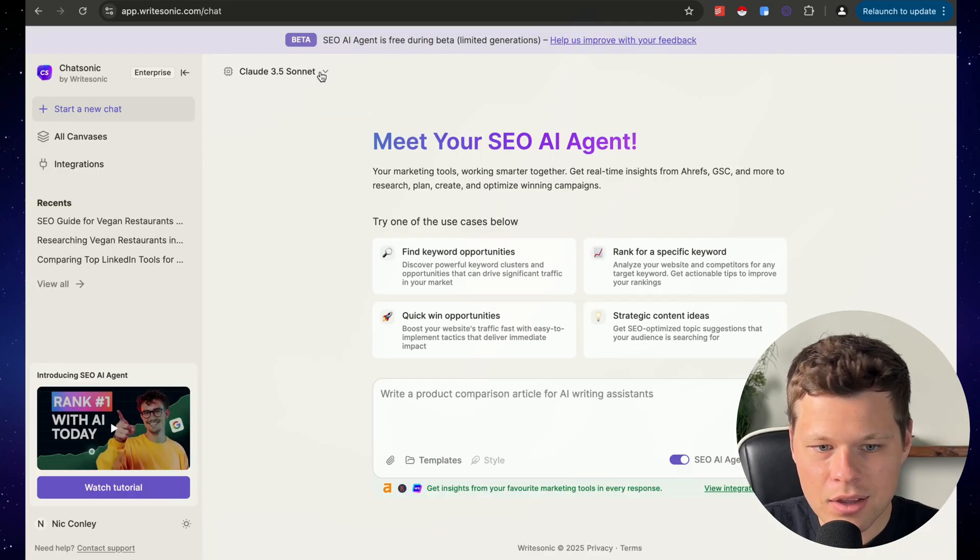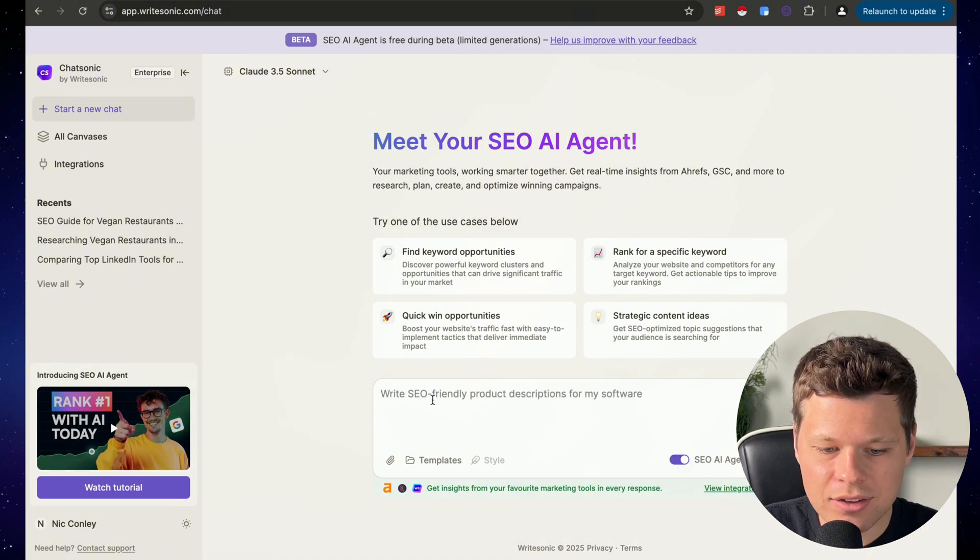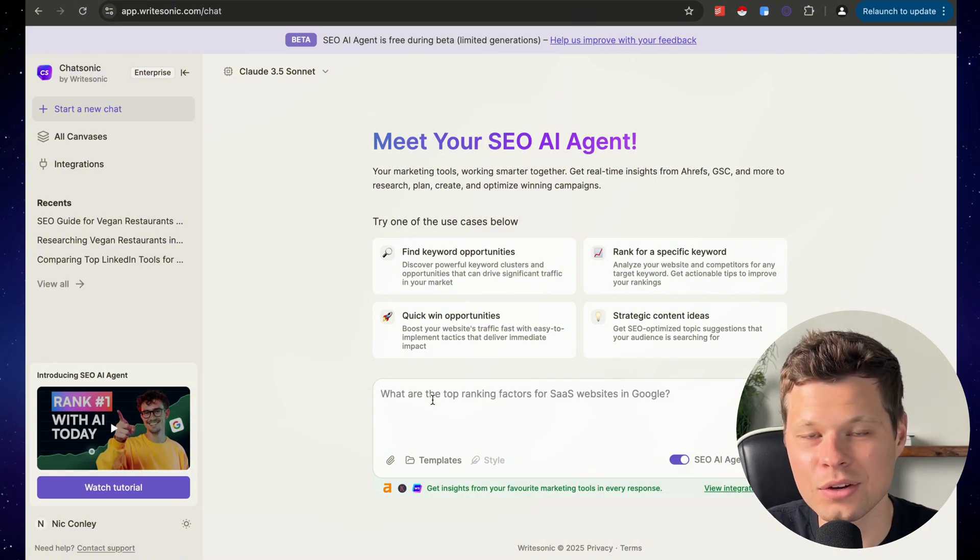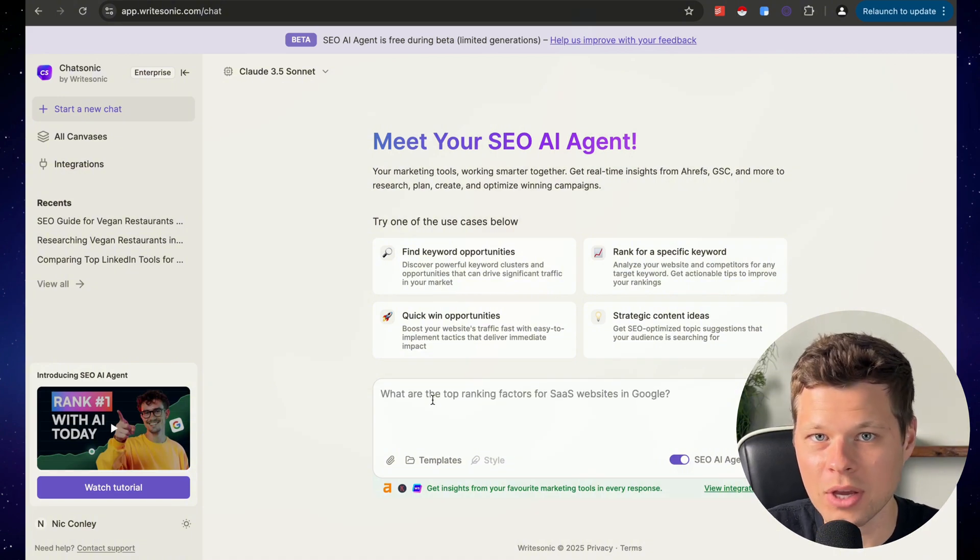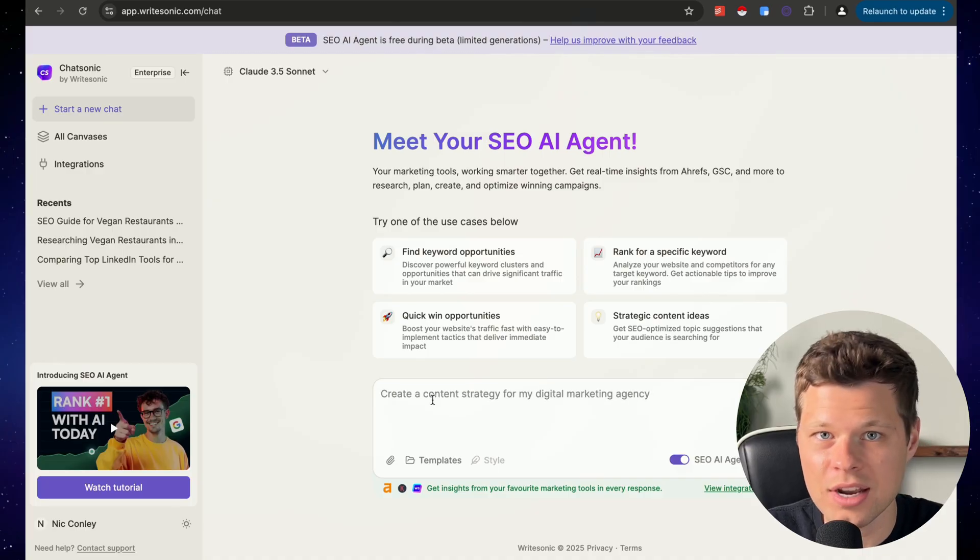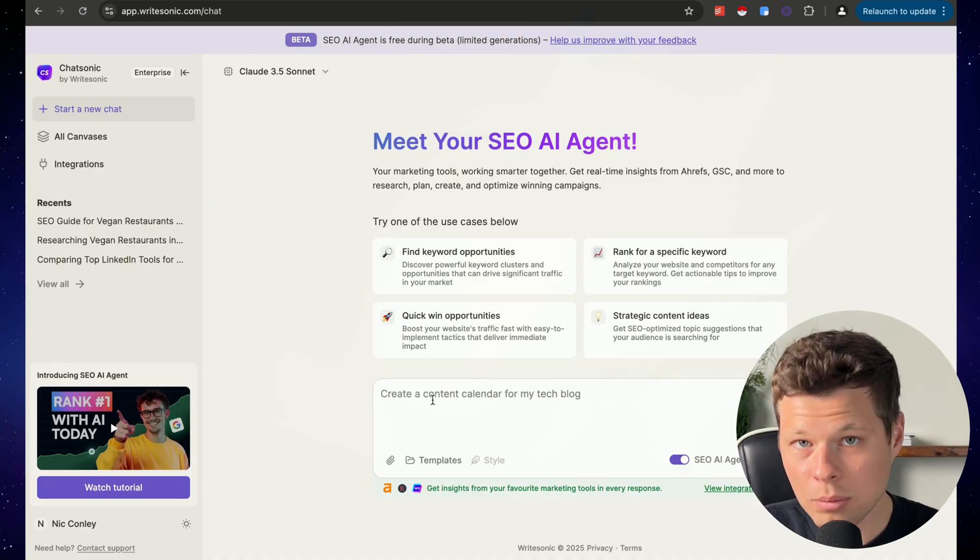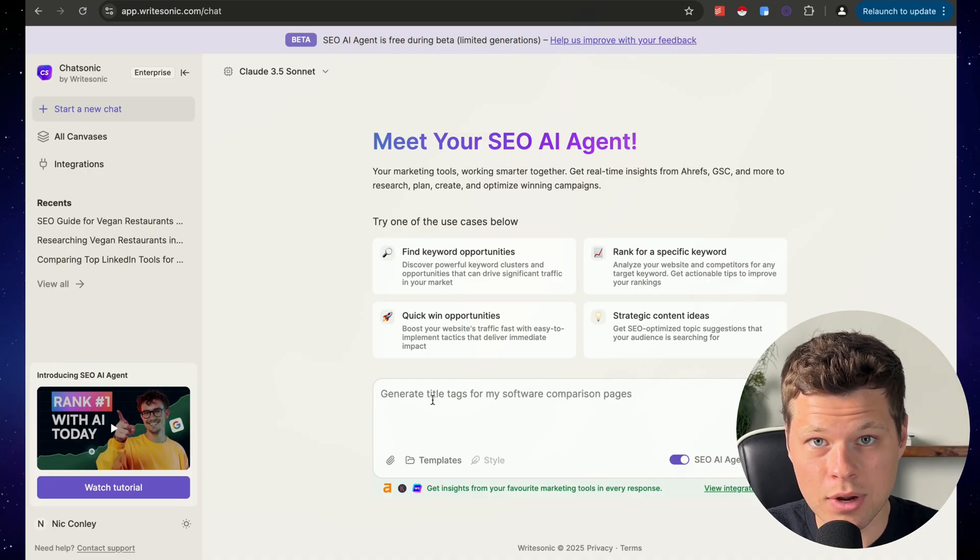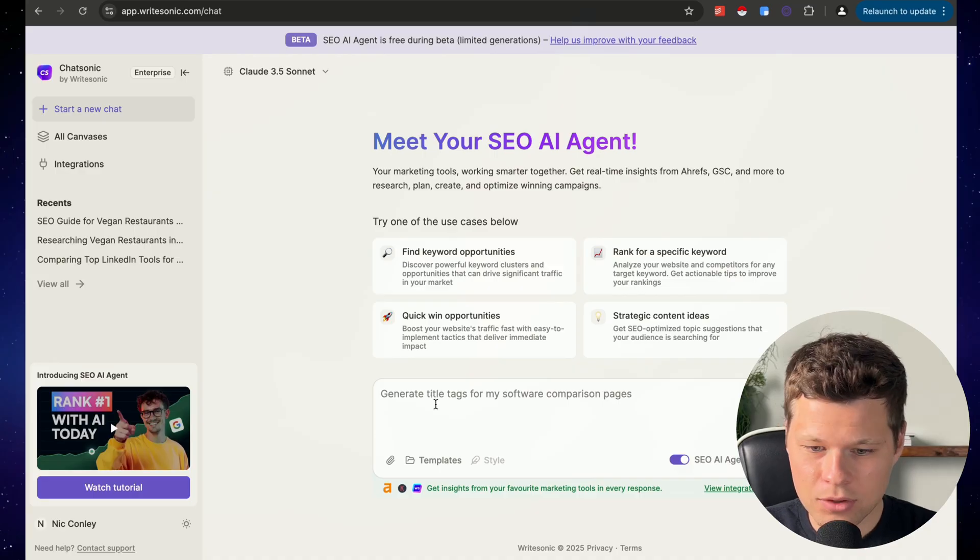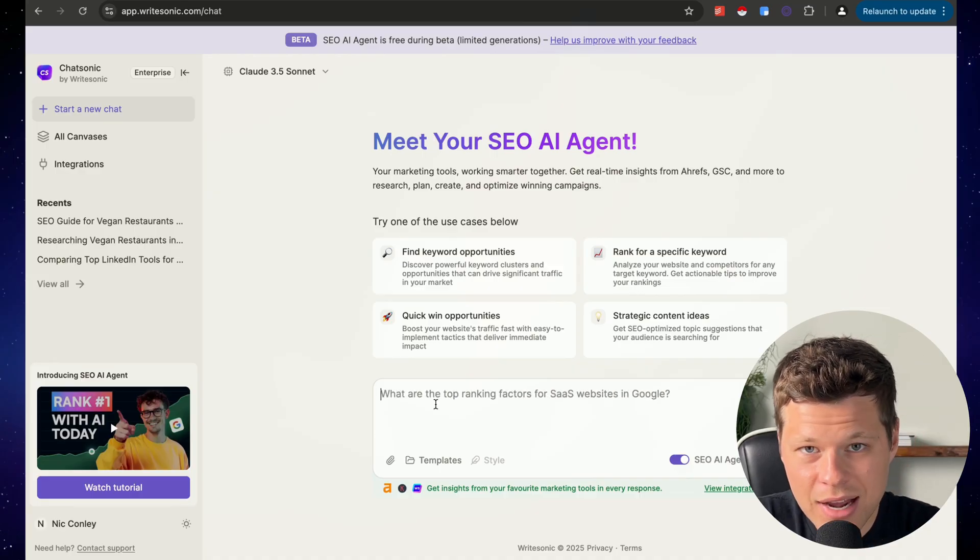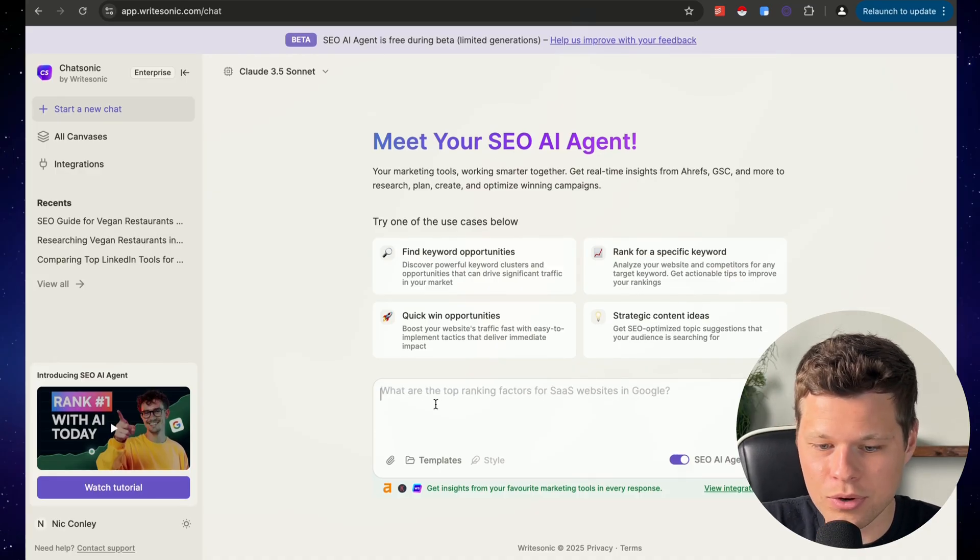But through this AI chat tool, you can access all of its data so that it can use that data to write your blog post. So I'm talking keyword research, competitor analysis, all of that data you'd normally have to pay for through an Ahrefs subscription. You can now get through this AI tool, and then you can have it write the actual blog post for you.